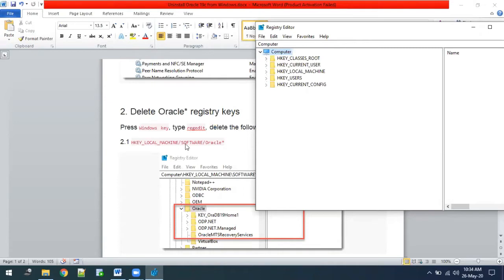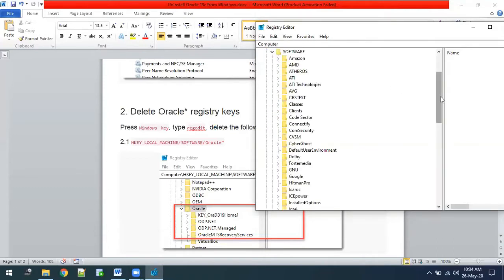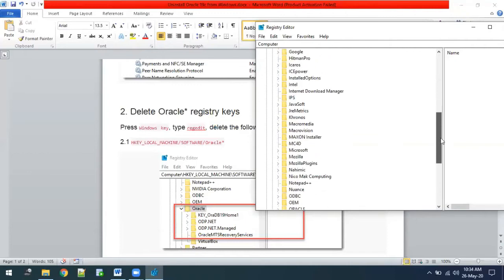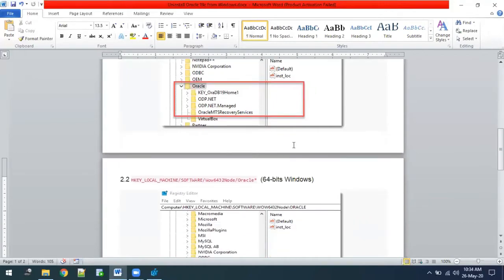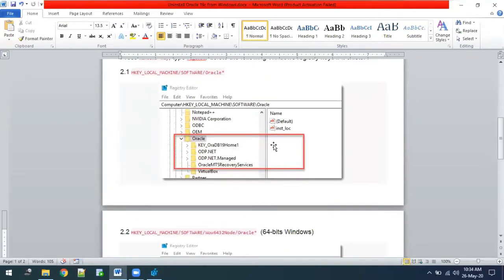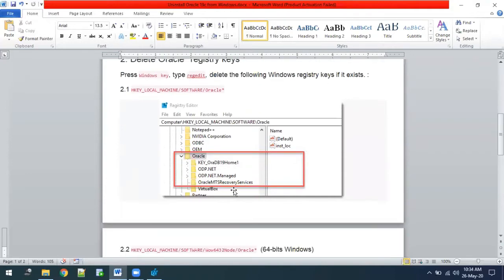First we have to go to HKEY_LOCAL_MACHINE > SOFTWARE > Oracle. Navigate to HKEY_LOCAL_MACHINE, then SOFTWARE, and find the Oracle key. Once you find it, delete that Oracle folder.